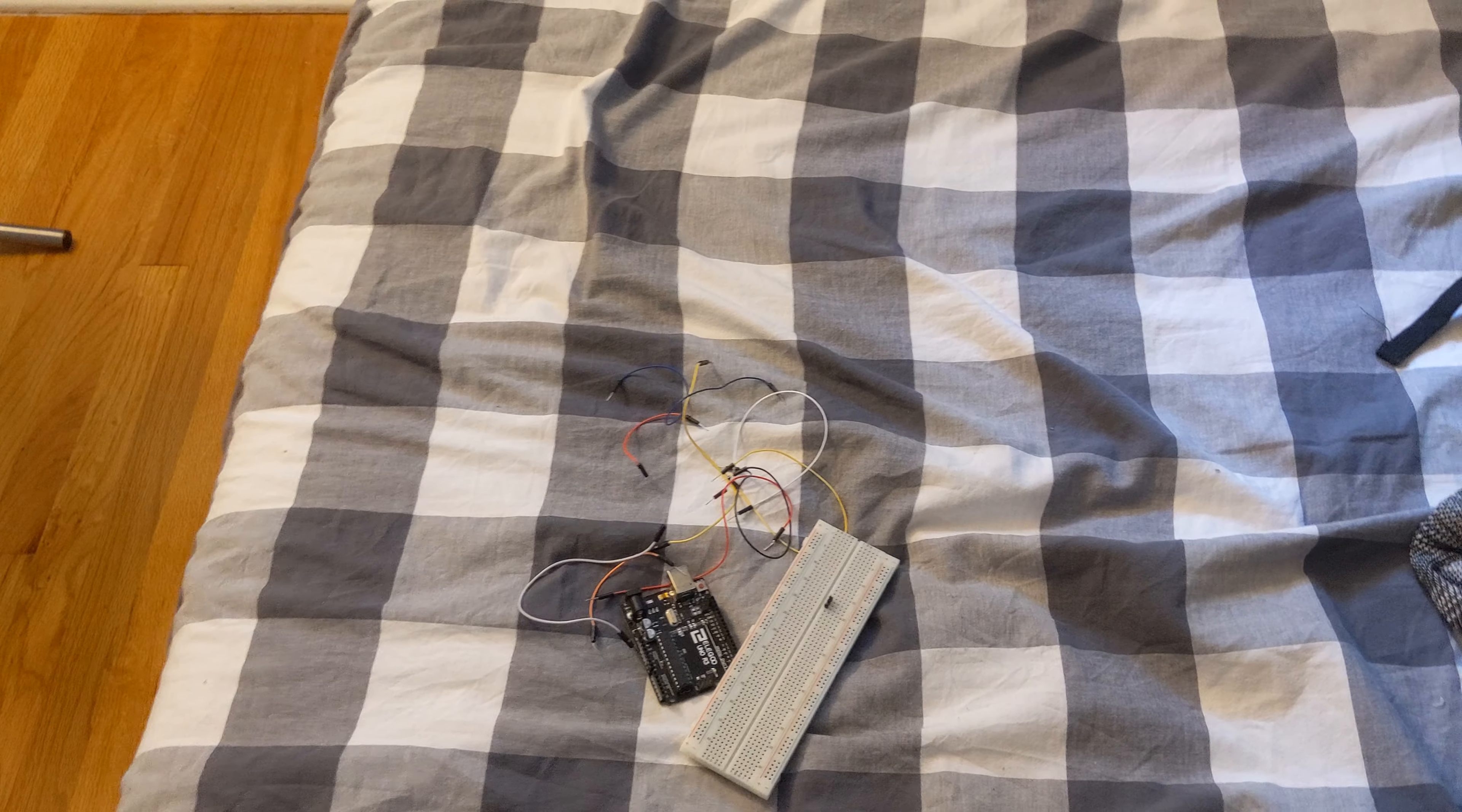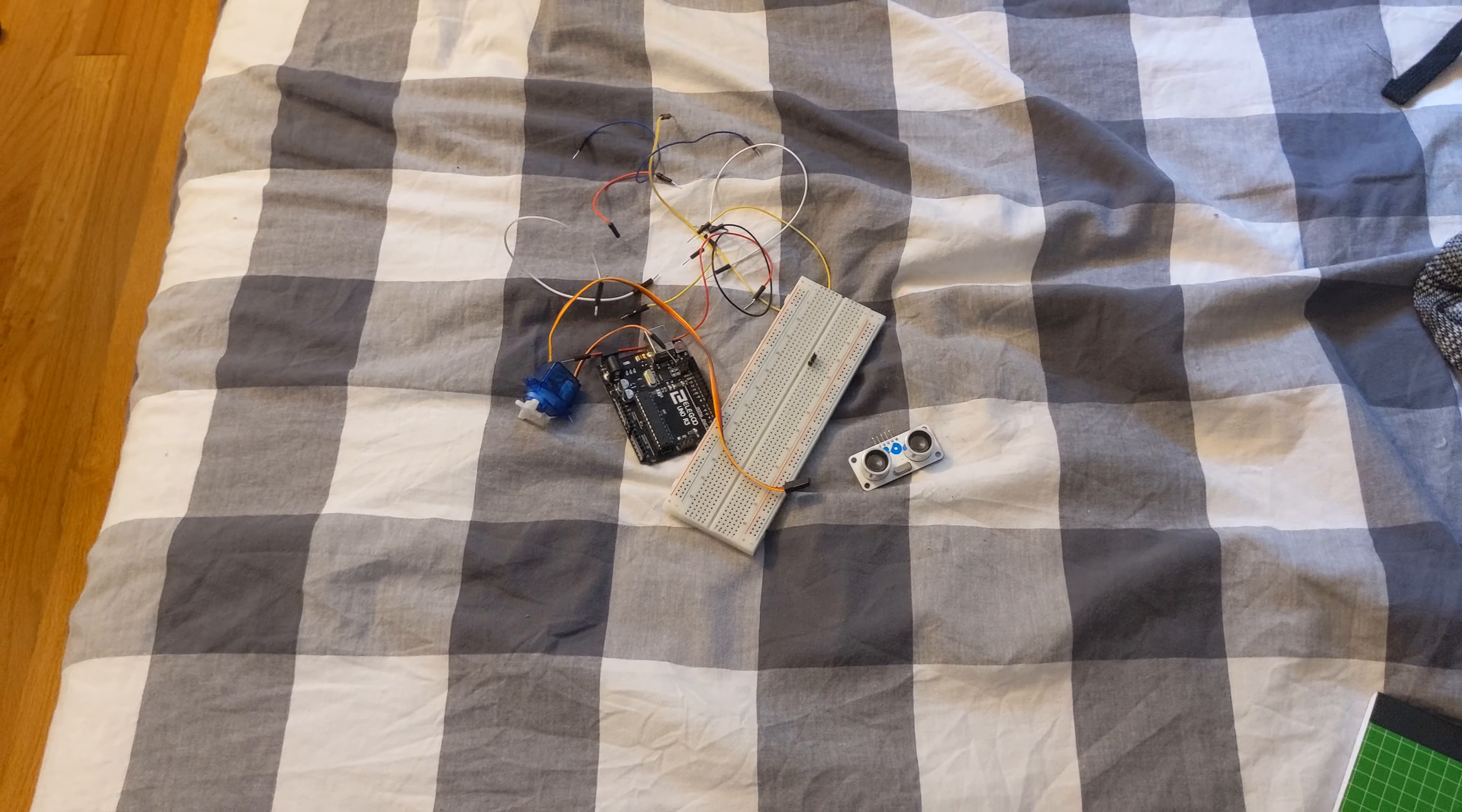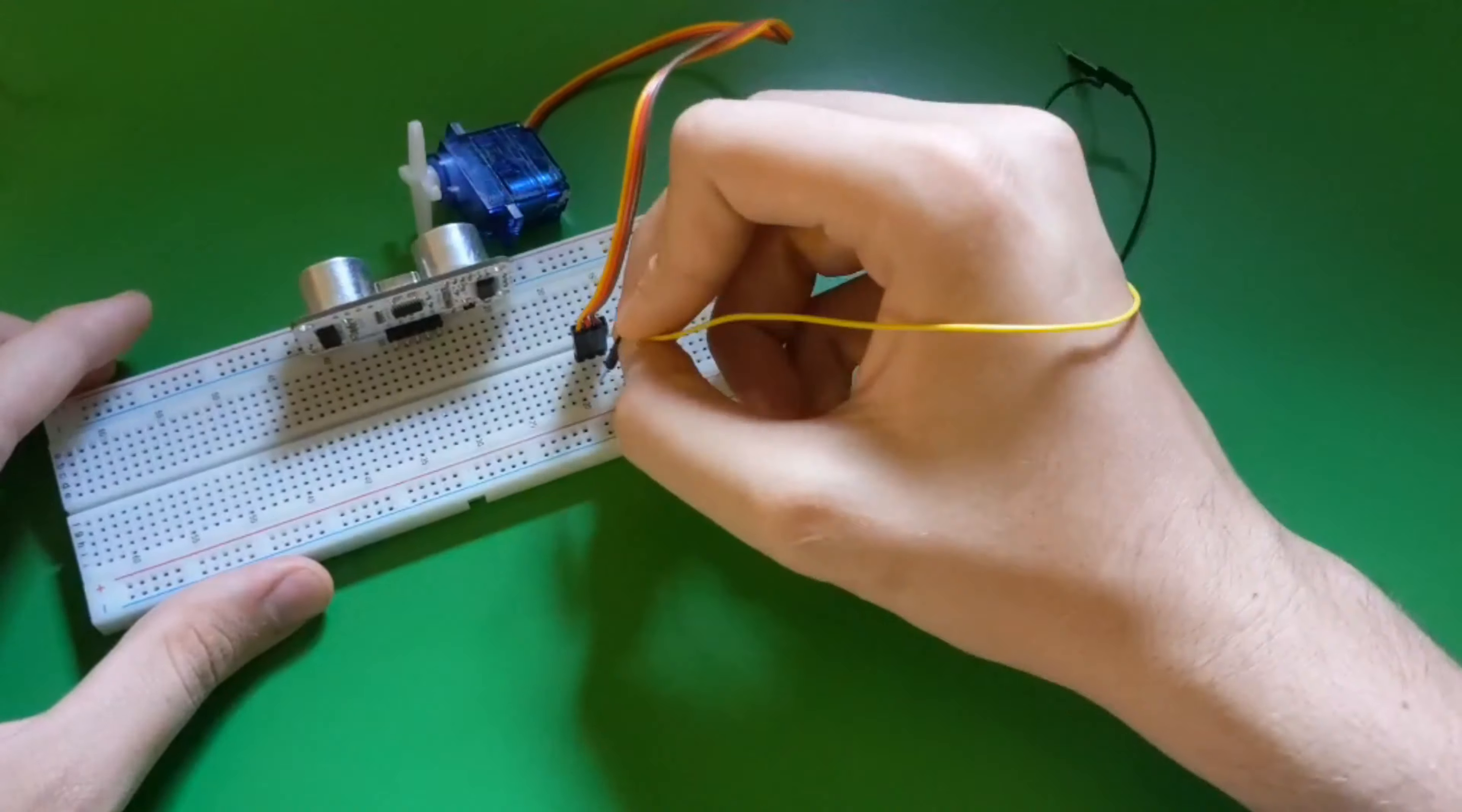Servo motor, ultrasonic sensor. But I thought this was gonna be easy. No, it was not.